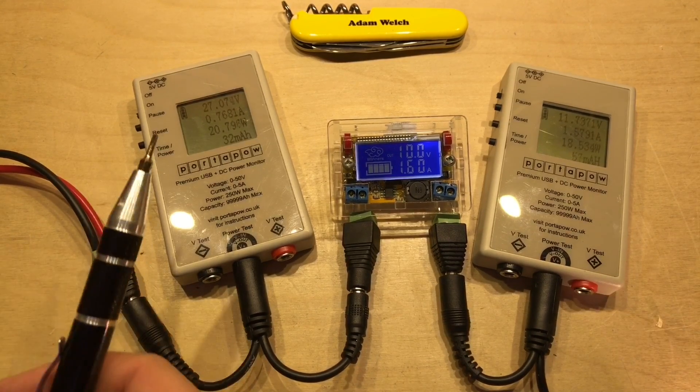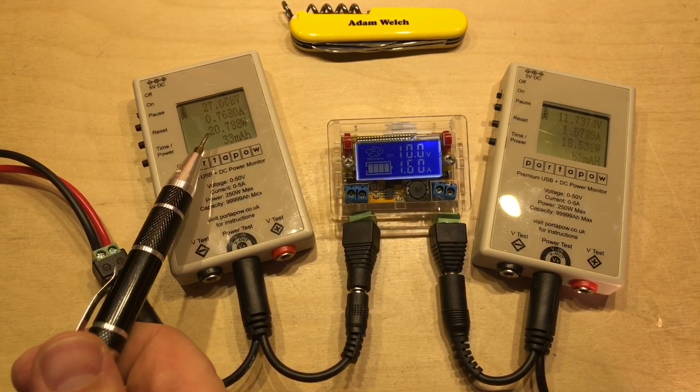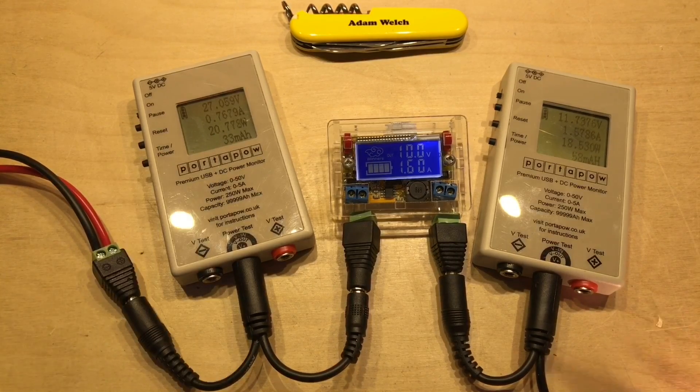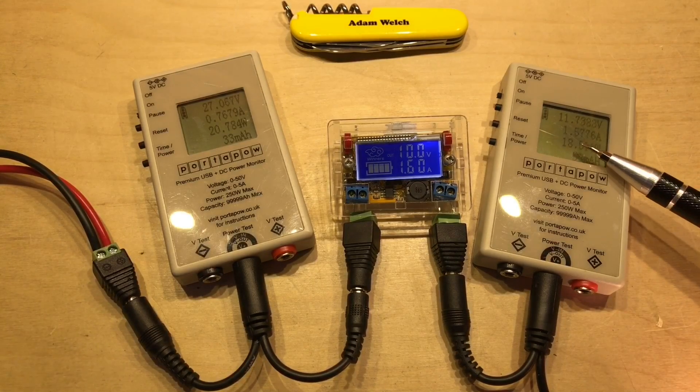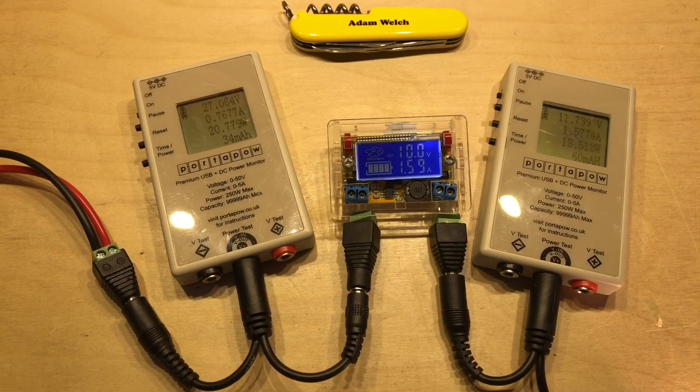So on the input here we can see 20.78 watts, and on the output we've got 18.51.